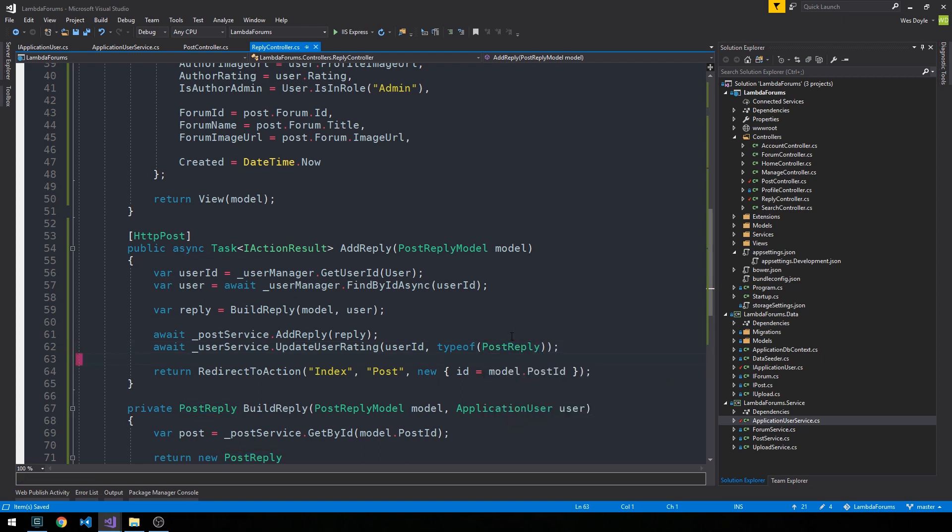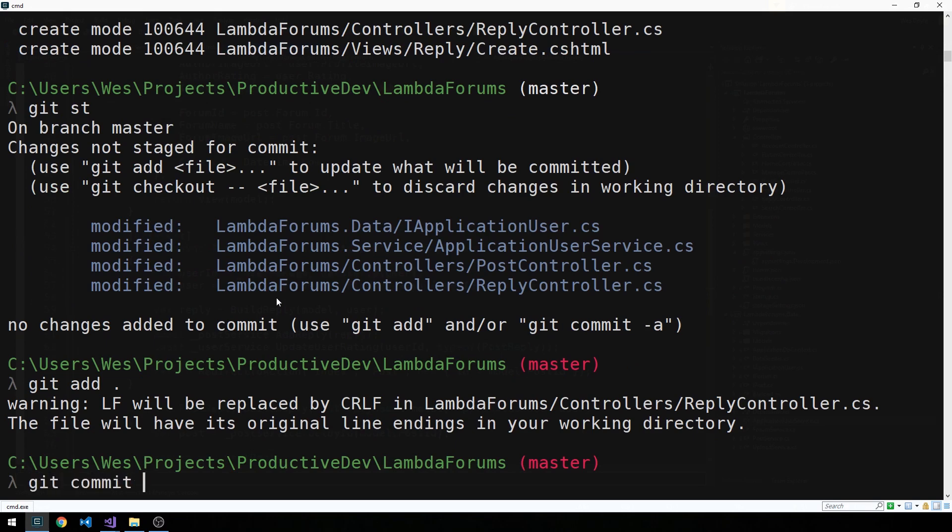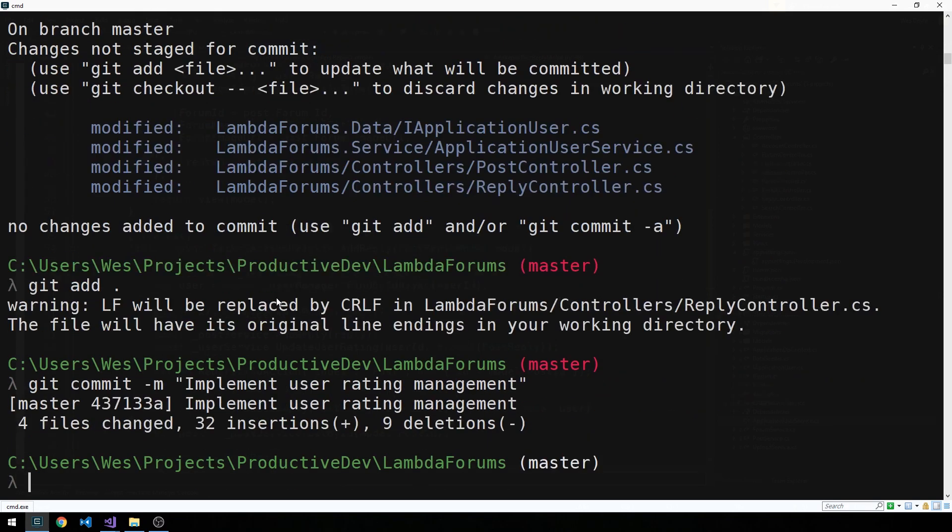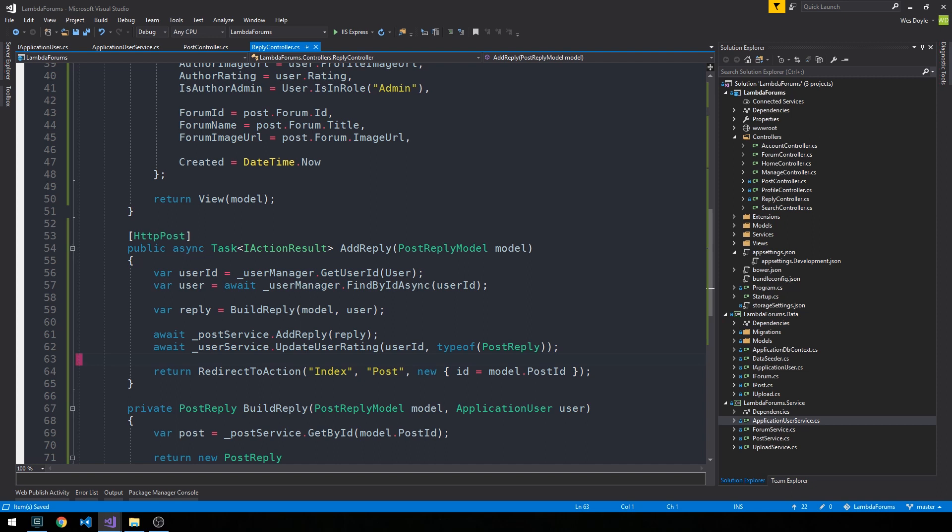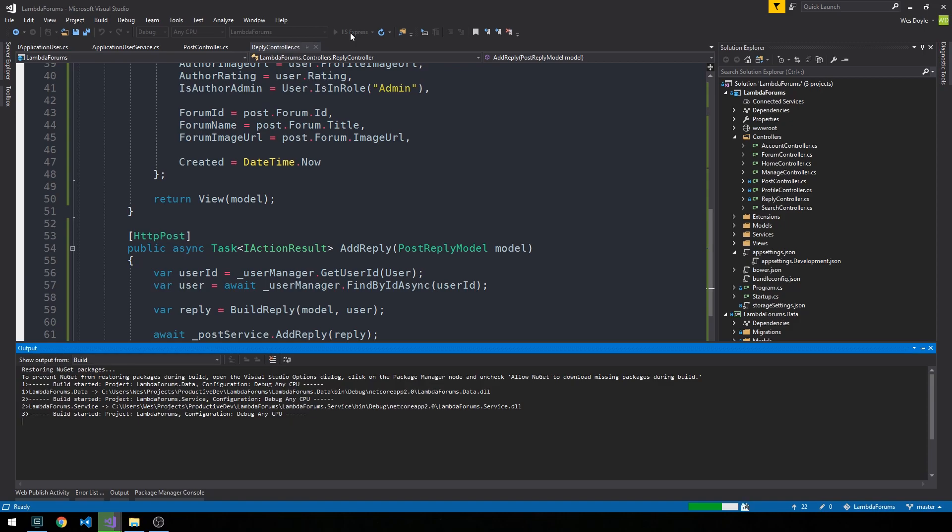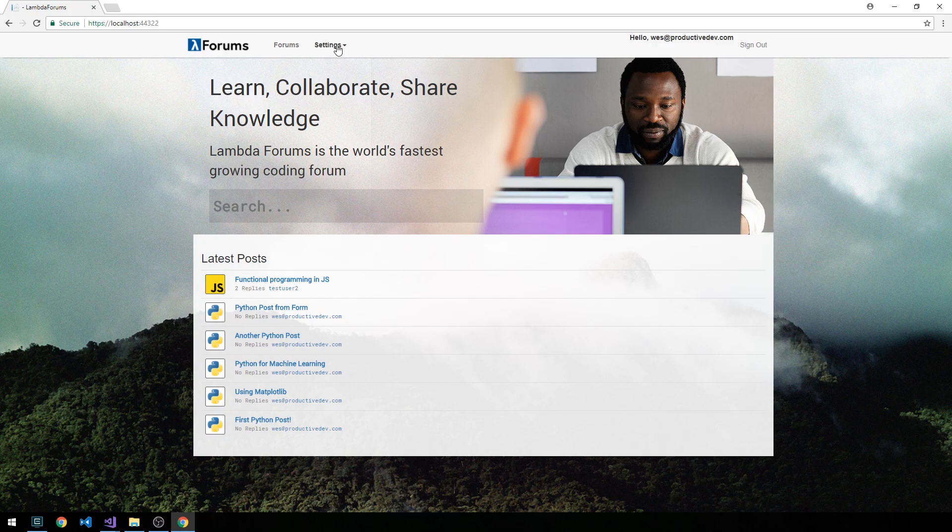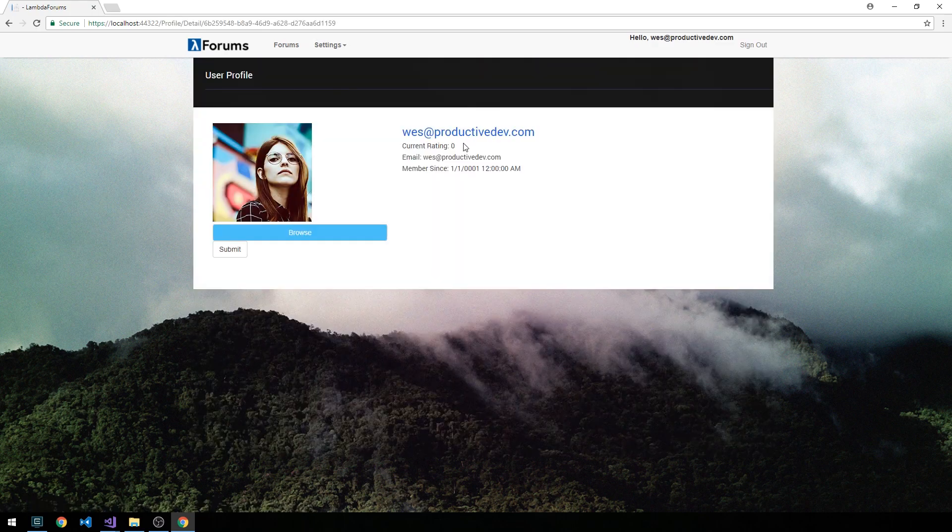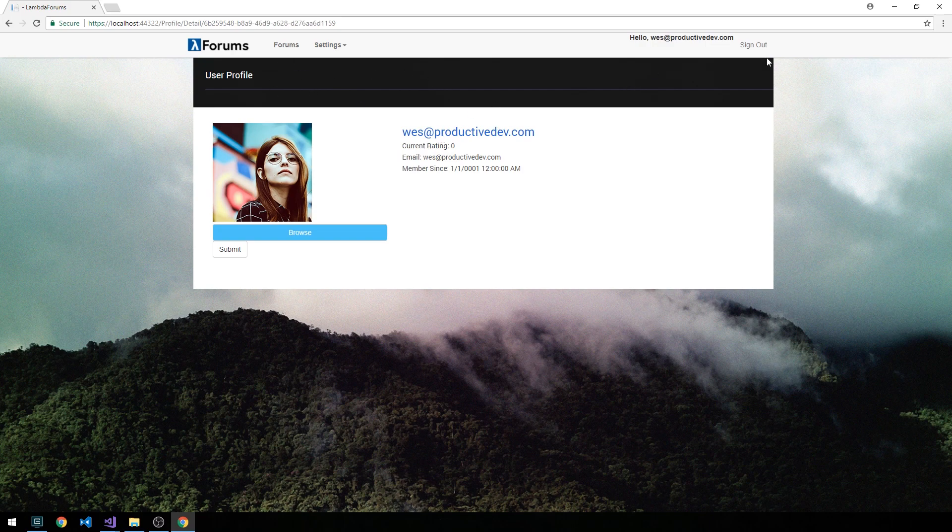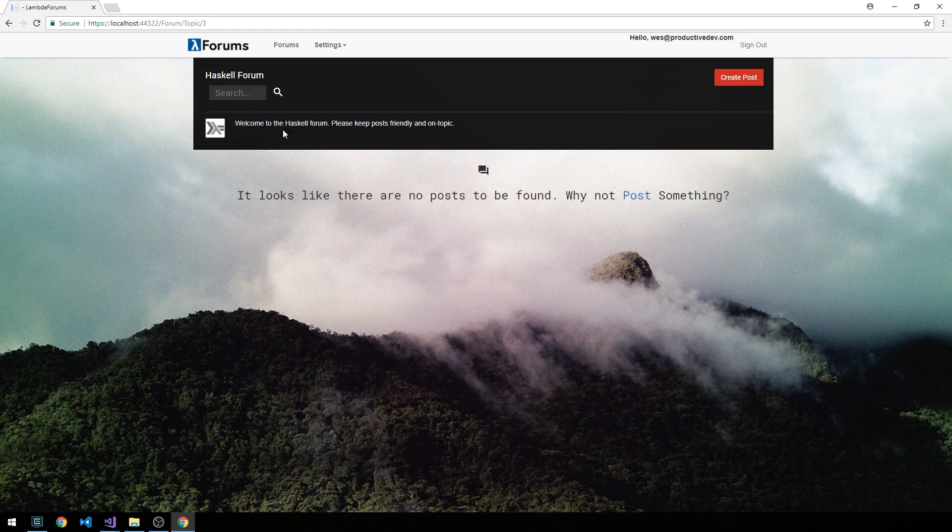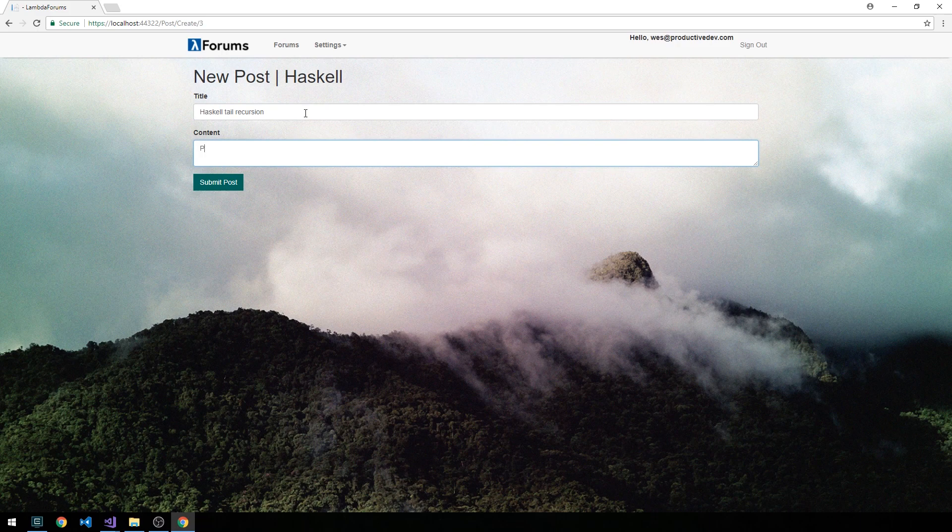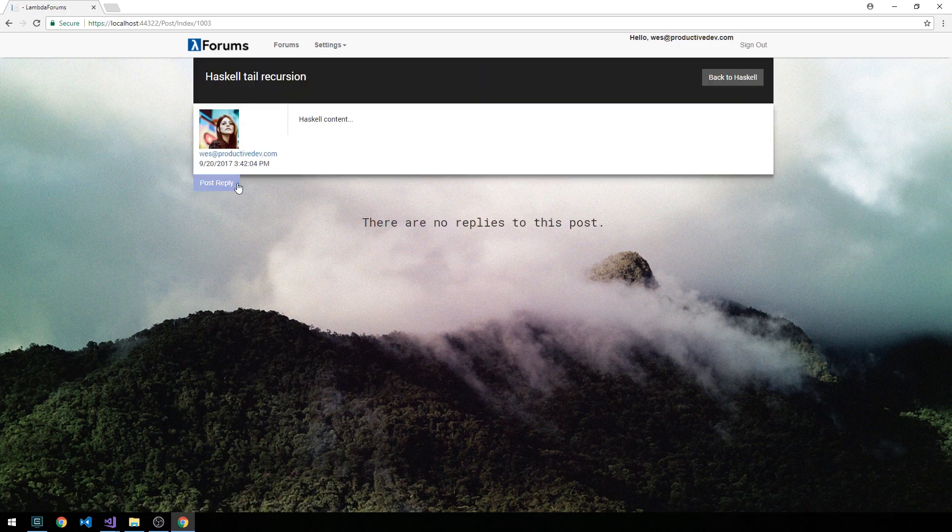Okay, so that's looking pretty good. So what we can do now is we're going to go ahead and make a commit. And then I'm just going to go ahead and start the server up. Okay, so I'm going to go ahead and sign in, and then we'll click on settings and just click my profile. And so you can see we have a current rating of zero, so let's go ahead and make a post. So let's make a post in the Haskell forum. All right, it's just a random post here, and we can go ahead and submit the post.